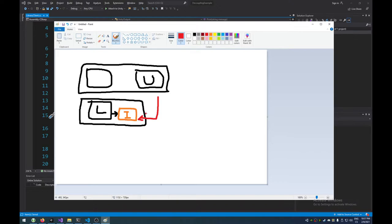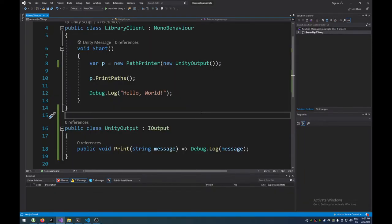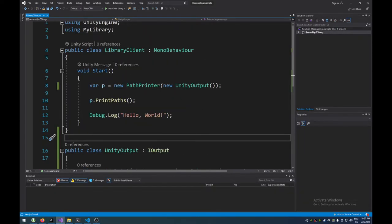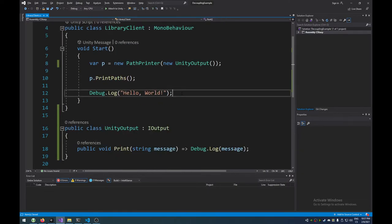There's plenty of patterns in the dependency inversion principle. One of the common ones is, as we demonstrated, inverting a dependency using an interface. Right? That's a fairly, I hope that kind of makes sense. If it doesn't, then let me know. I'll probably, I probably won't do anything about that.